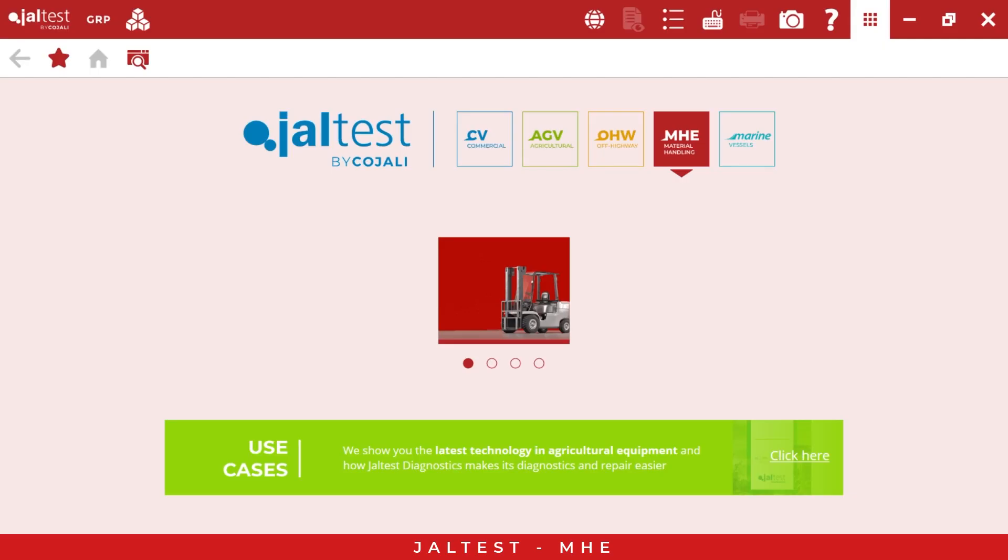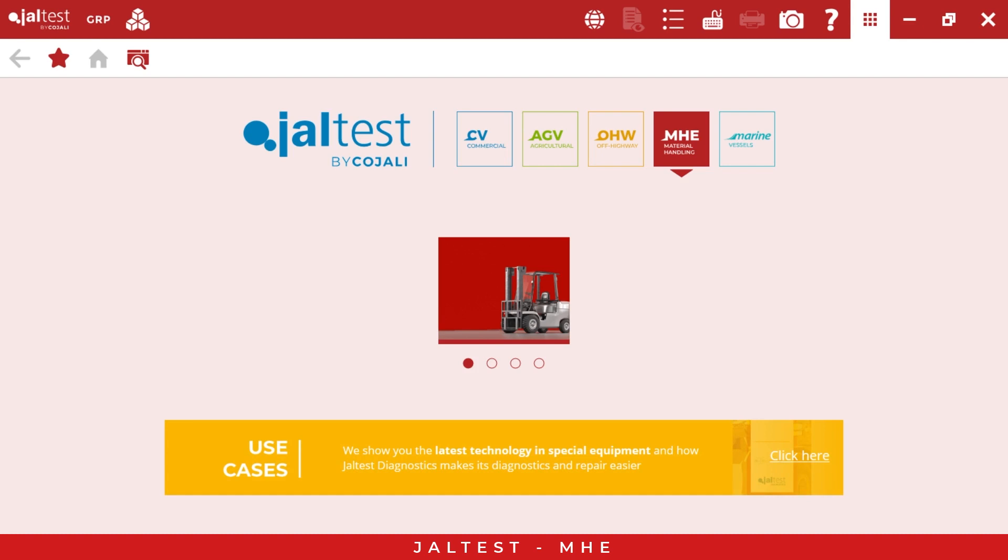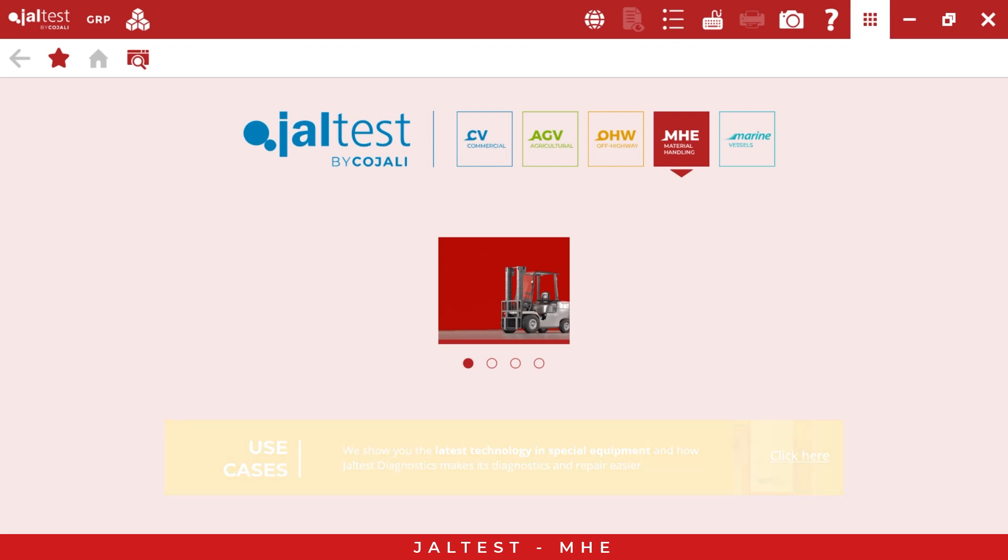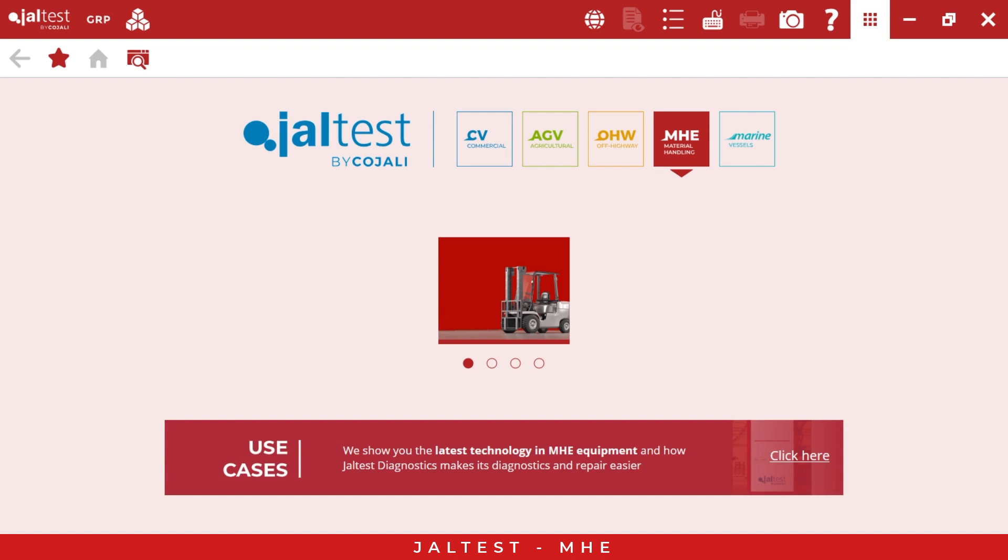Hello everyone, welcome to this new virtual demo about Yaltest. Today we're going to use the material handling division. This demo is going to be very short, around seven or nine minutes. The main idea is to provide you a general overview about some functions of Yaltest.